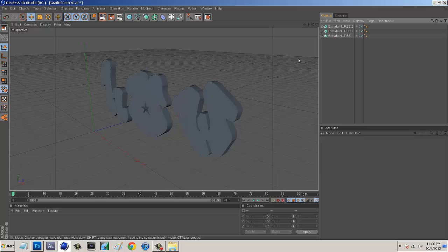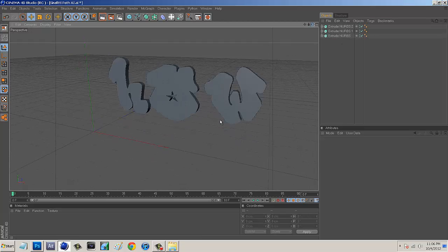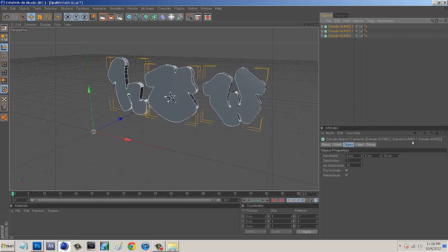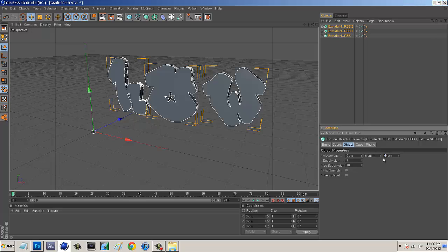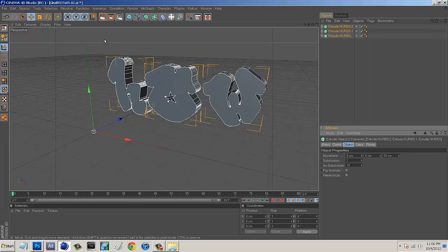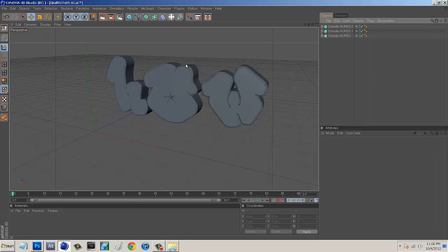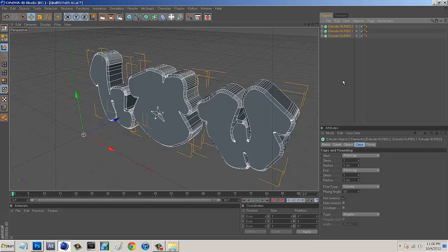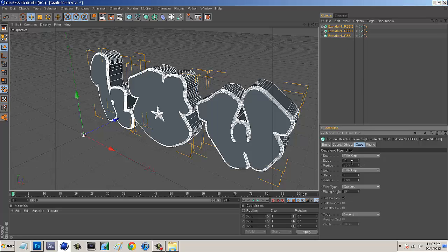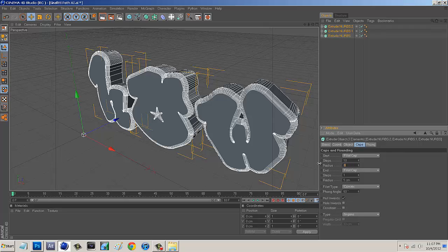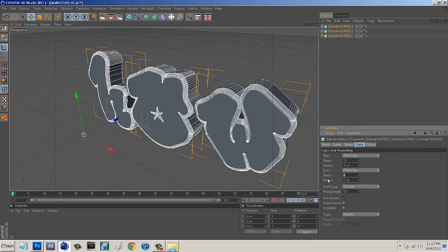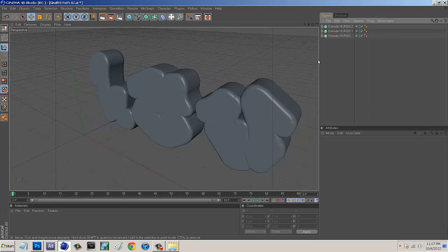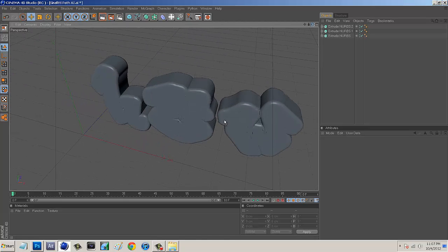Delete the original graffiti AI object and now we have 3D text. Select all the Extrude NURBS, go to Movement and set it to about 50 centimeters - that adds more depth. Then go to Caps, set Start Cap to Fillet Cap and End Cap to Fillet Cap. The reason for this is that when we add light it will add some really nice light to the sides. Set Steps to about 10 and Radius to about 8 on both start and end.